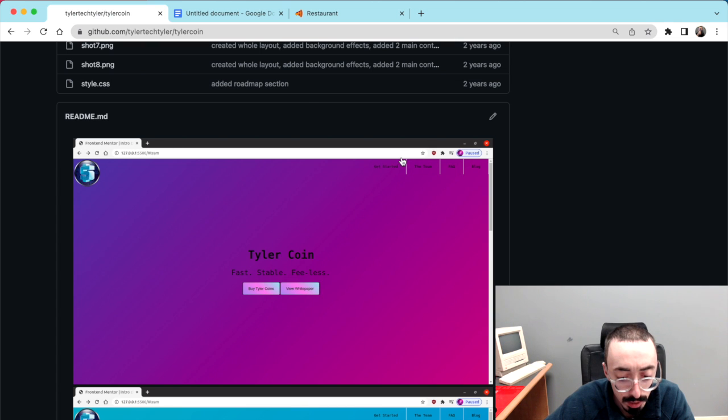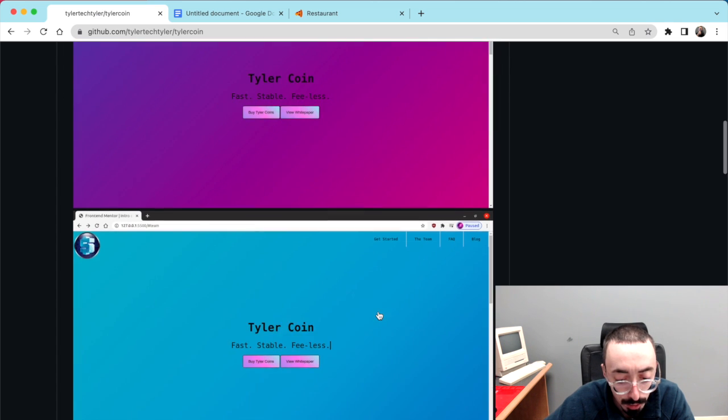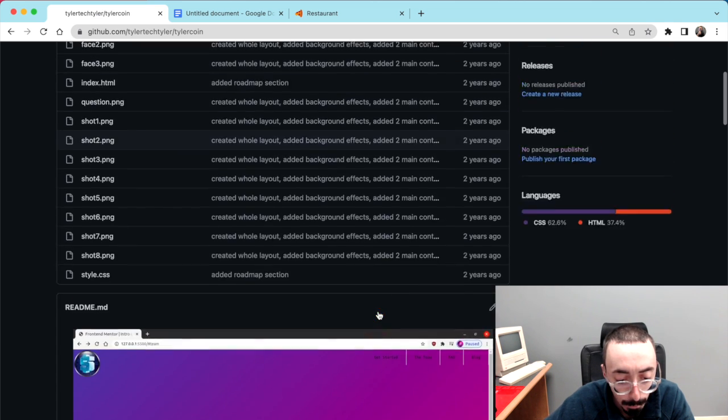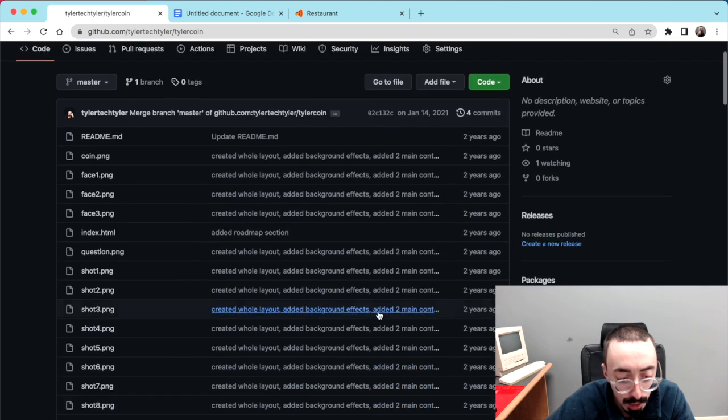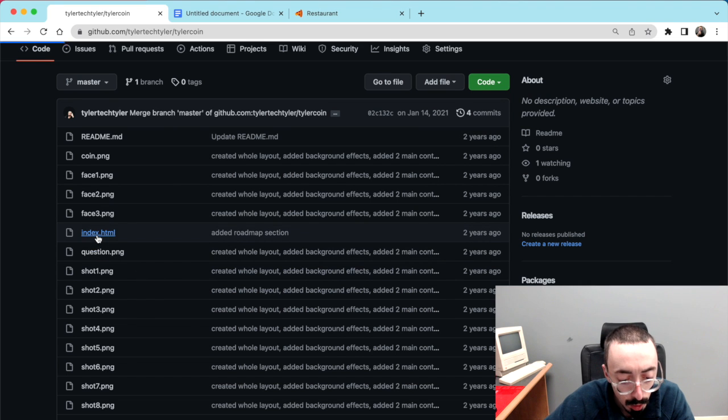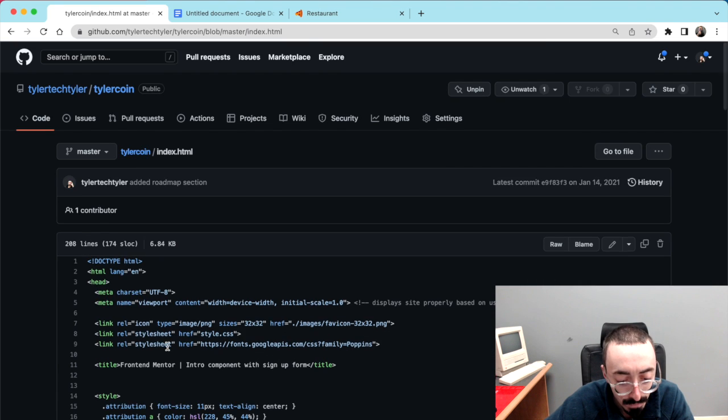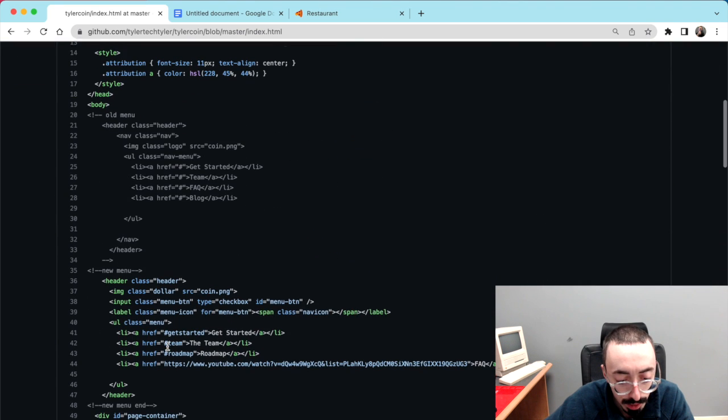As you can see, I put some pictures in the README so you can see what it looks like. But if you wanted to actually view the HTML, all you get is this.